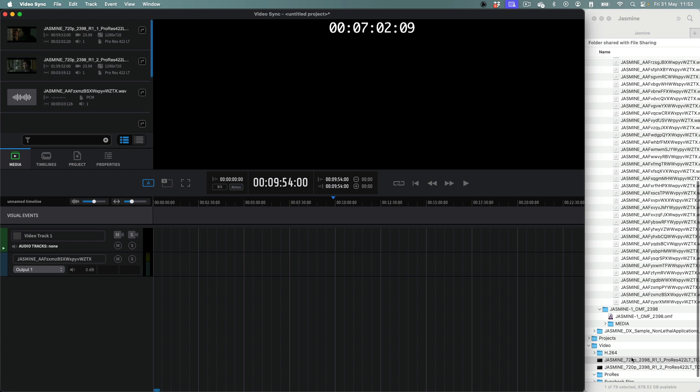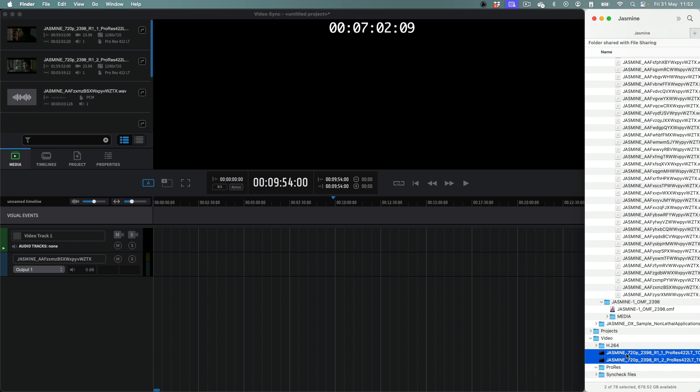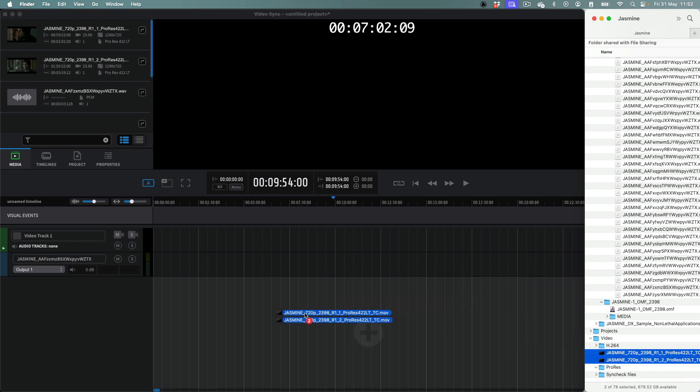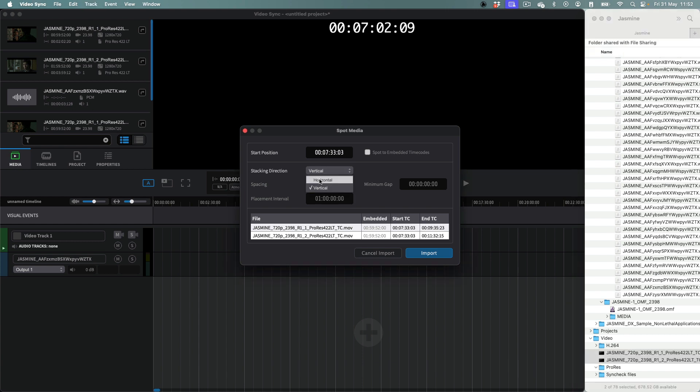To spot one or more of these files to their embedded timecode start points, select them in either the Finder or Explorer, or the Media Bin, and drag them onto an existing track or the new track area of the timeline. In the Spot Media window that appears, first ensure that the Stacking Direction field is set to Horizontal. Next, enable the Spot to Embedded Timecodes checkbox.